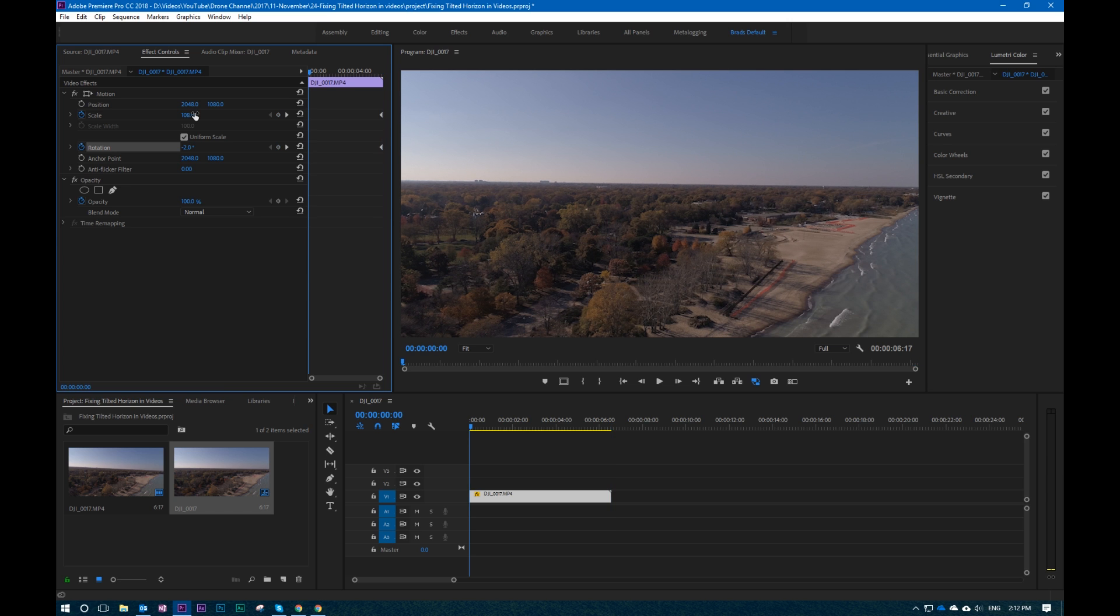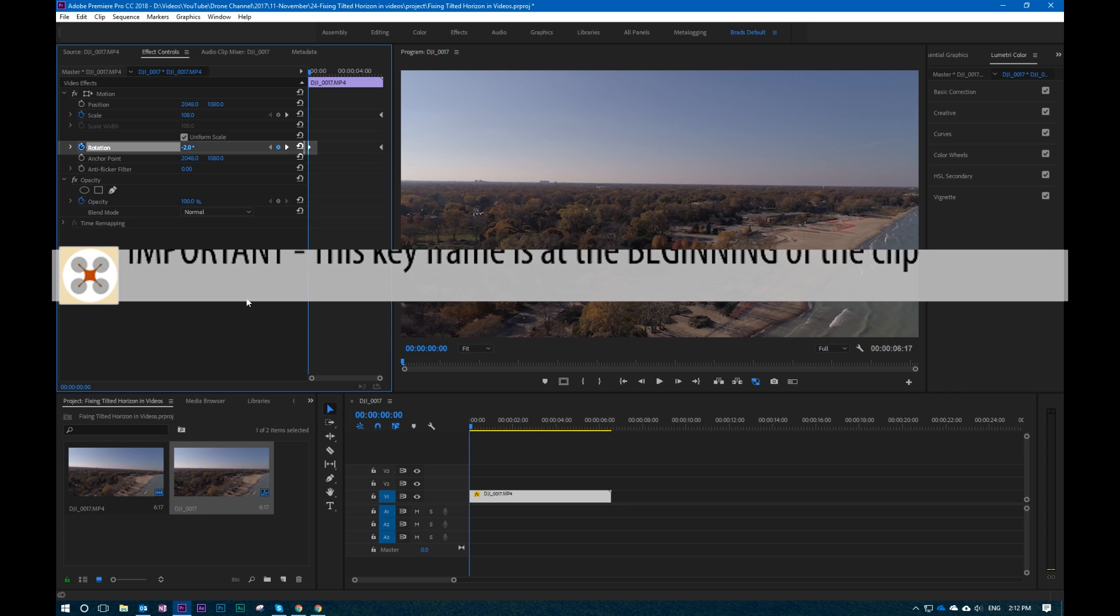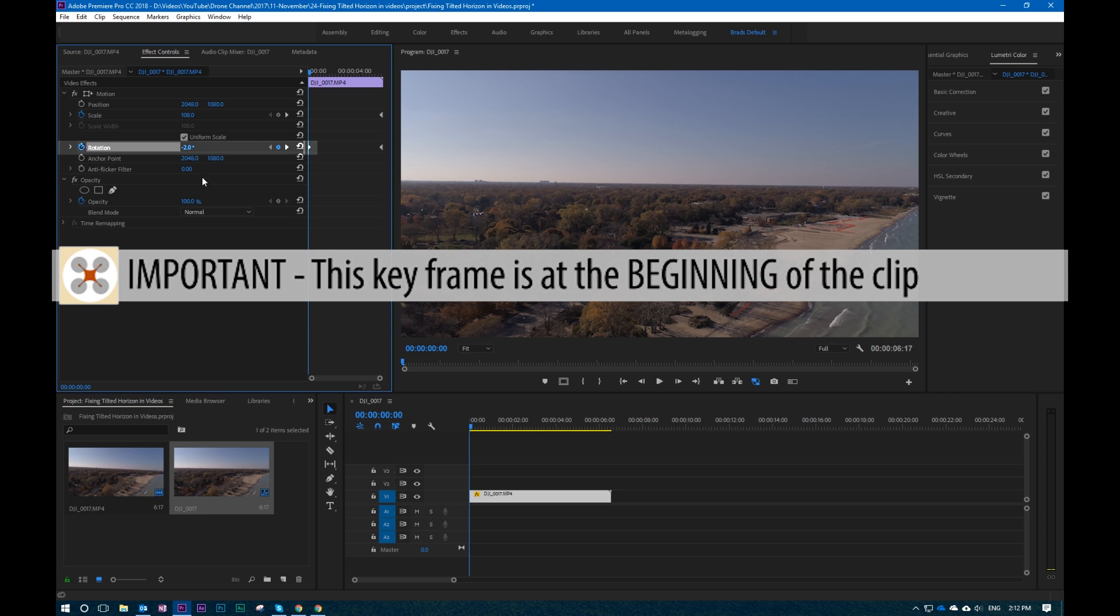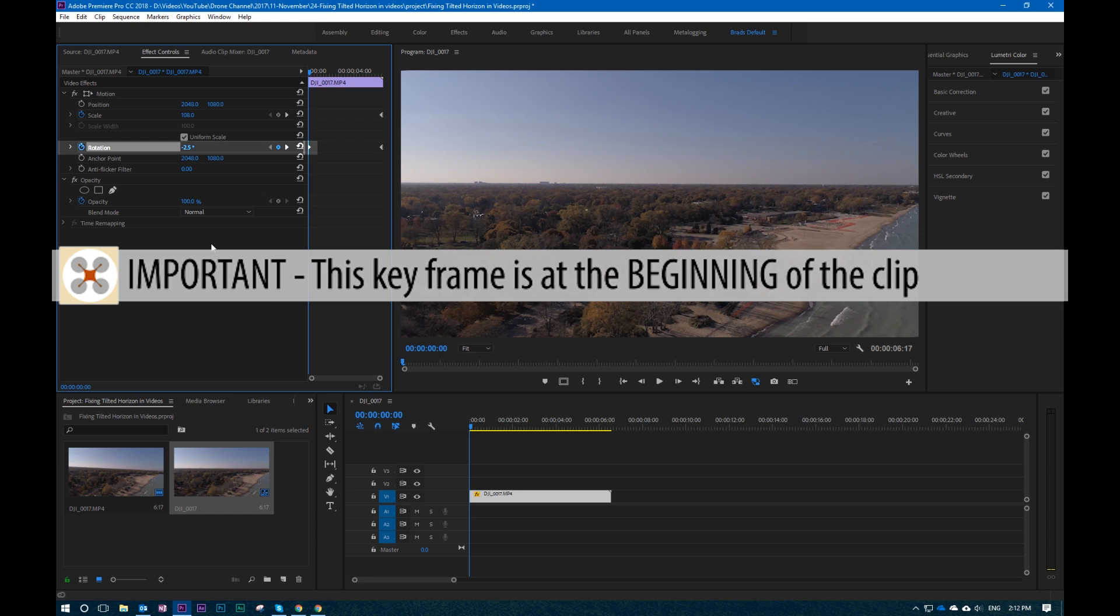So that's also very easy. You add another keyframe and then you adjust the rotation, maybe to negative 2.5. And this right here will be in the same general speed as it does as the camera actually took to adjust.